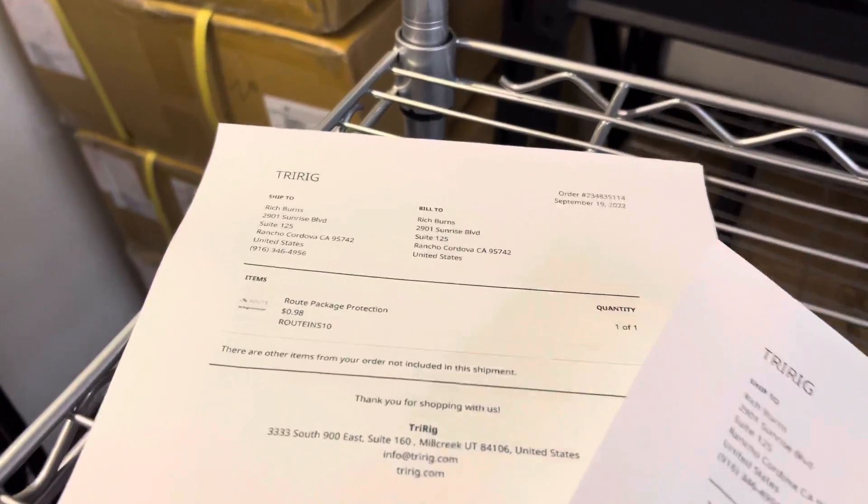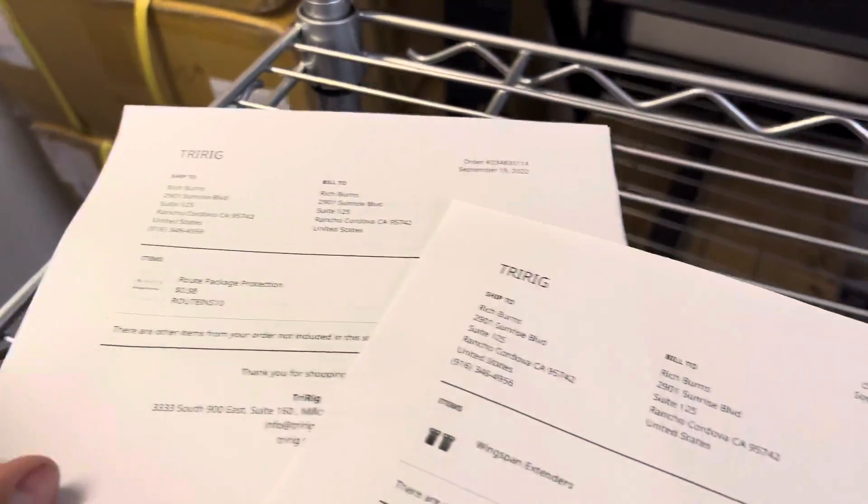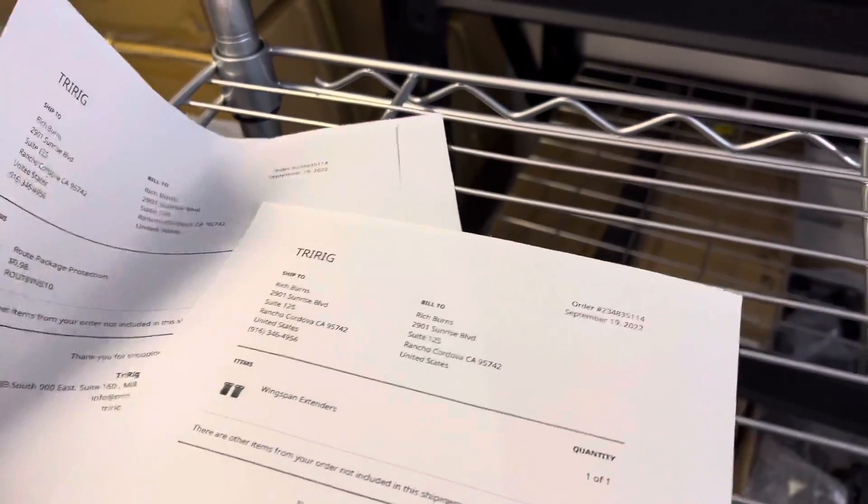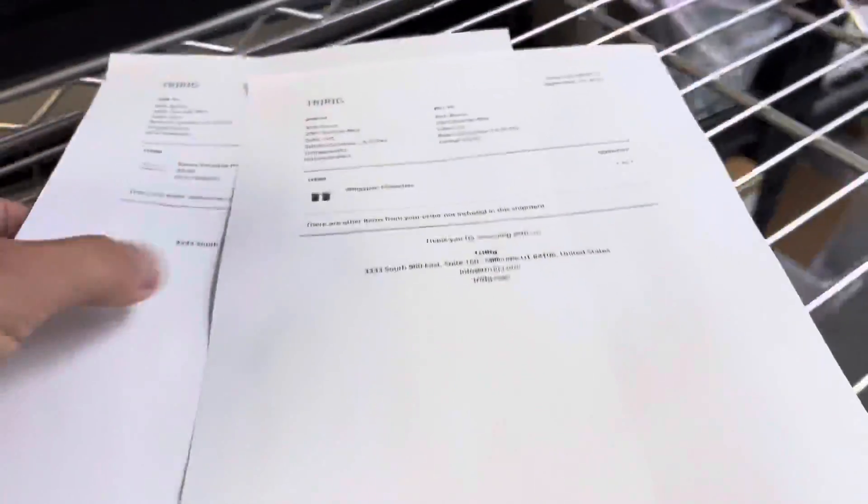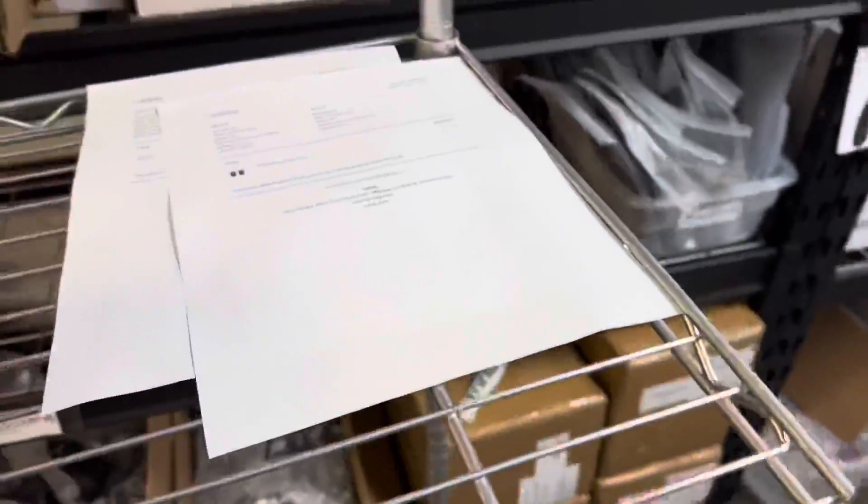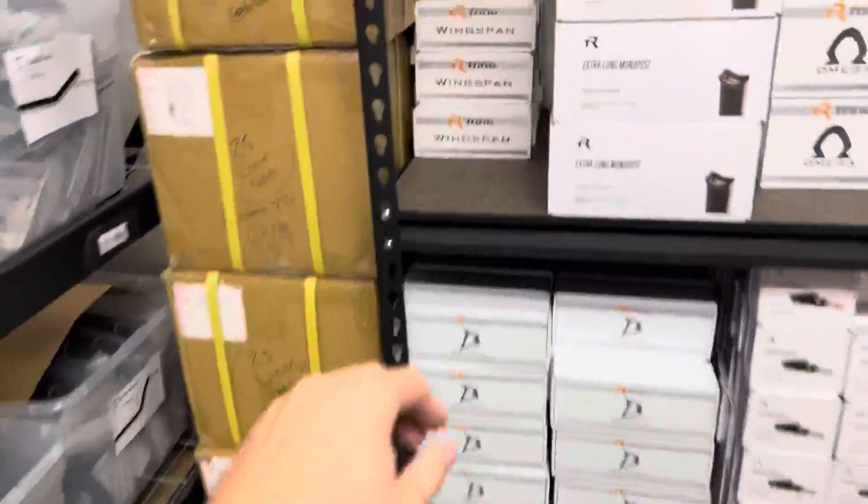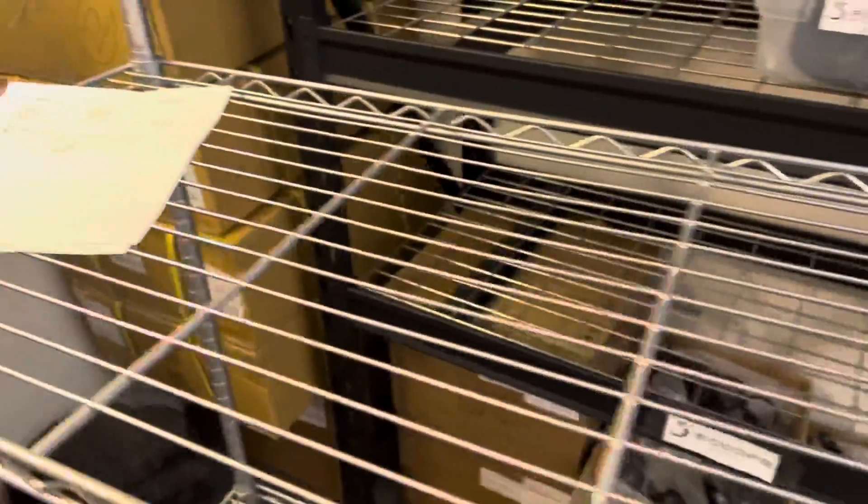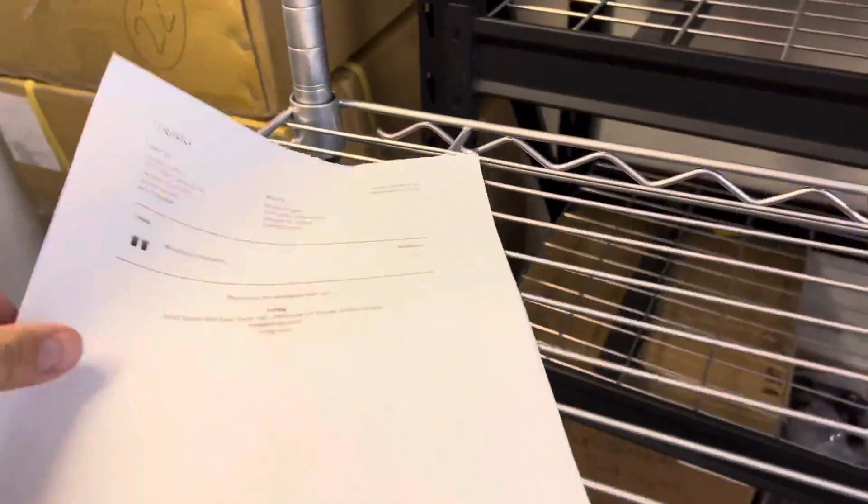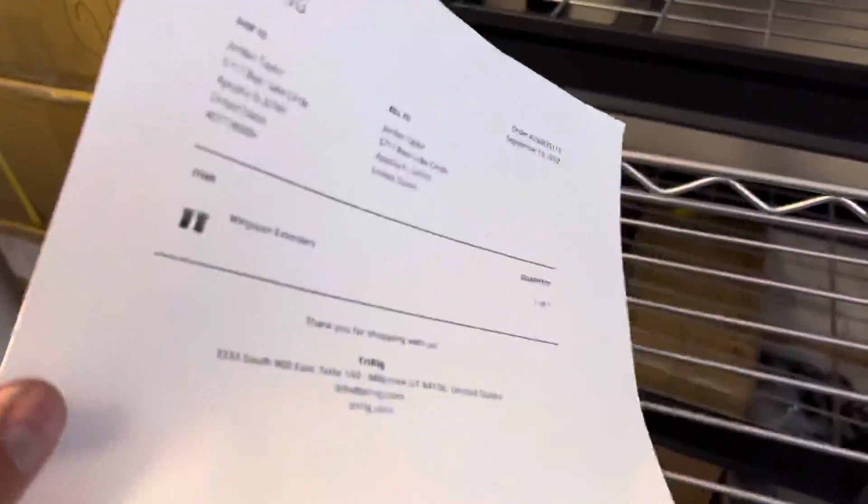These two papers are one order. The wingspan extenders right here, throw those on that order. Looks like we got another order of wingspan extenders, throw that there.